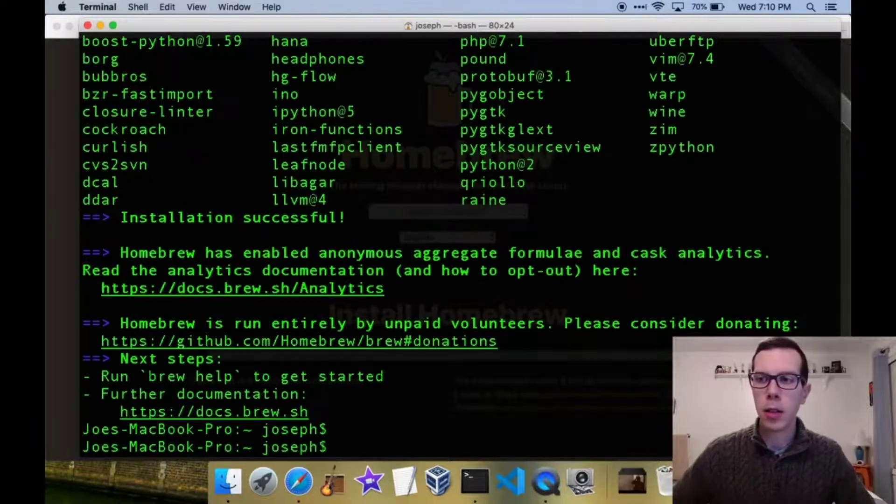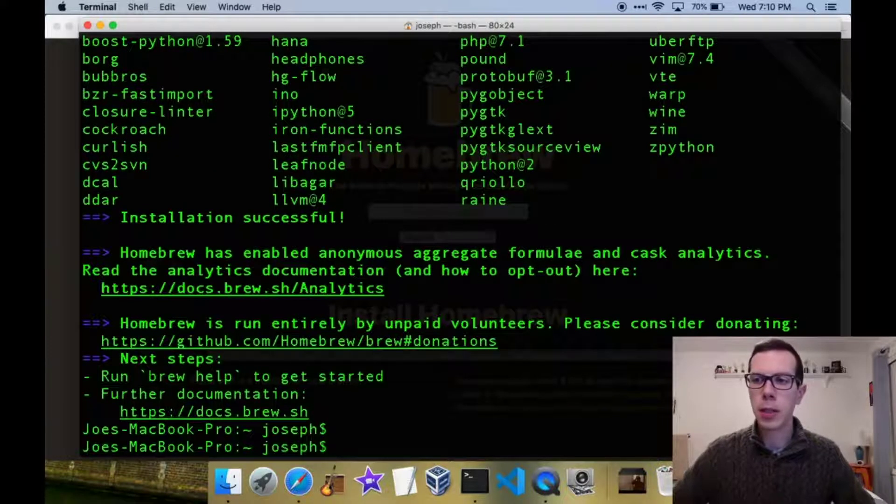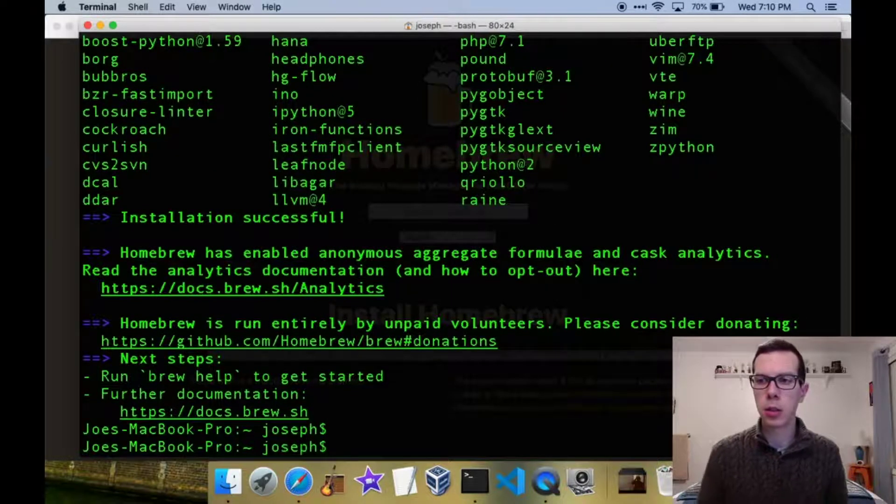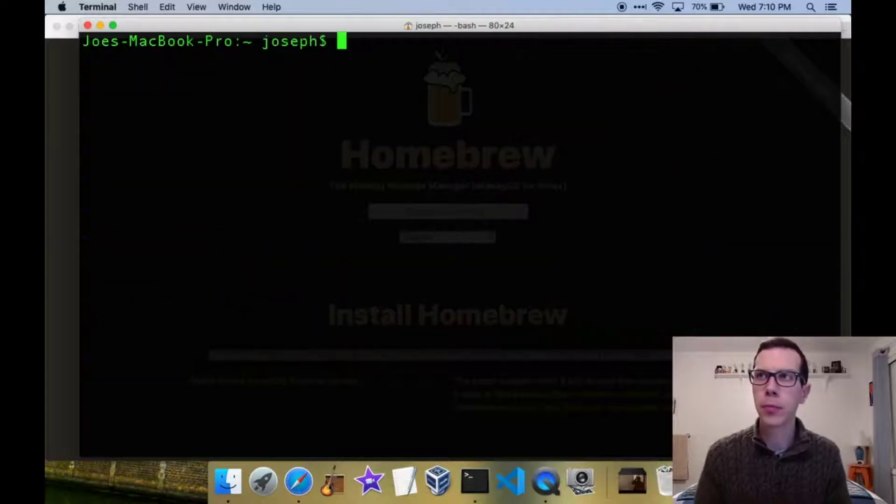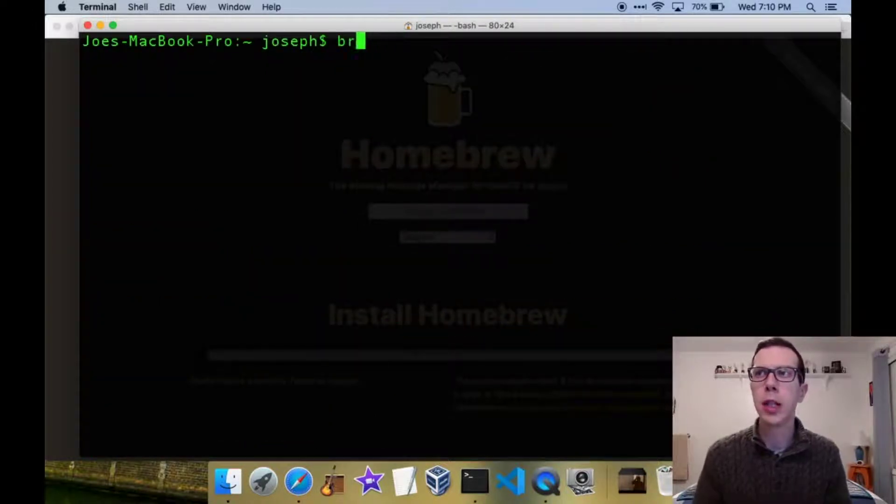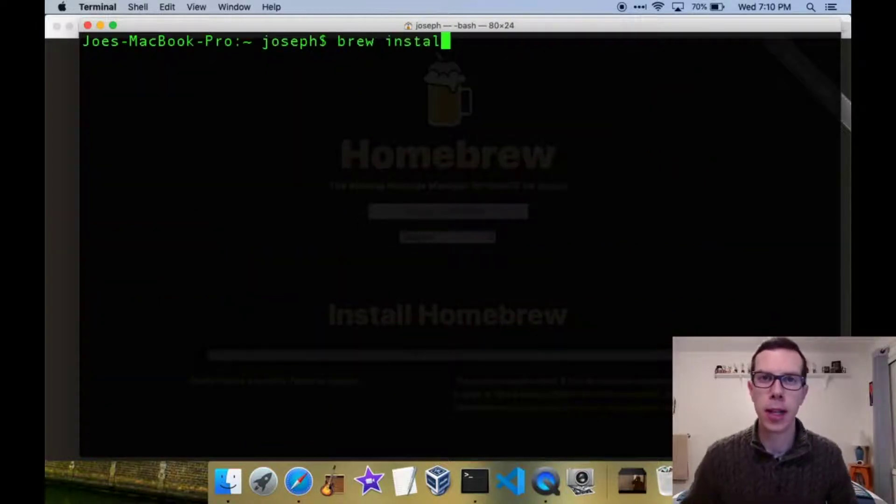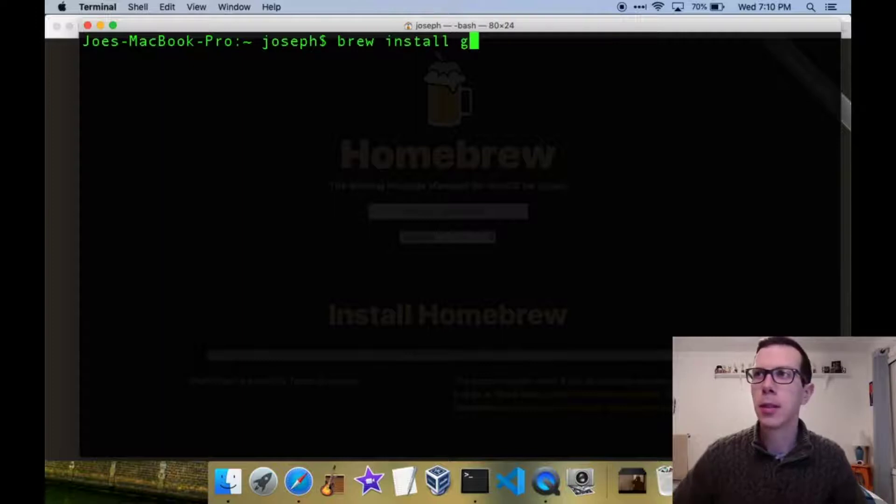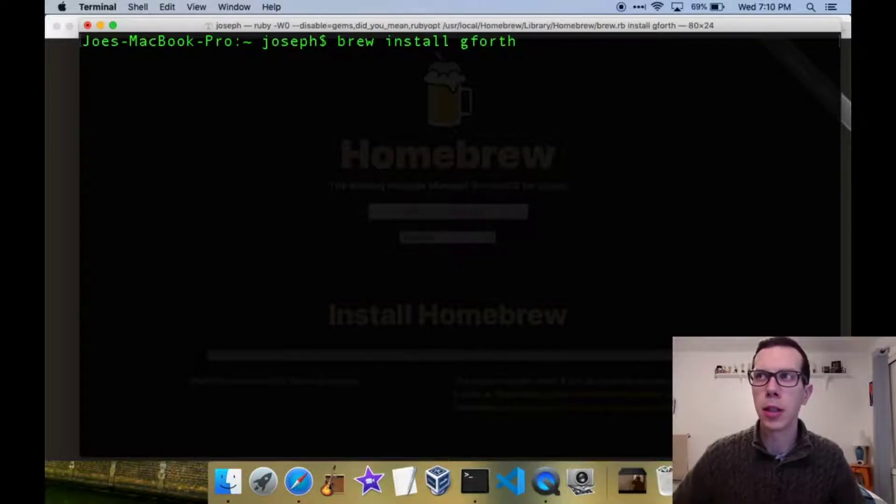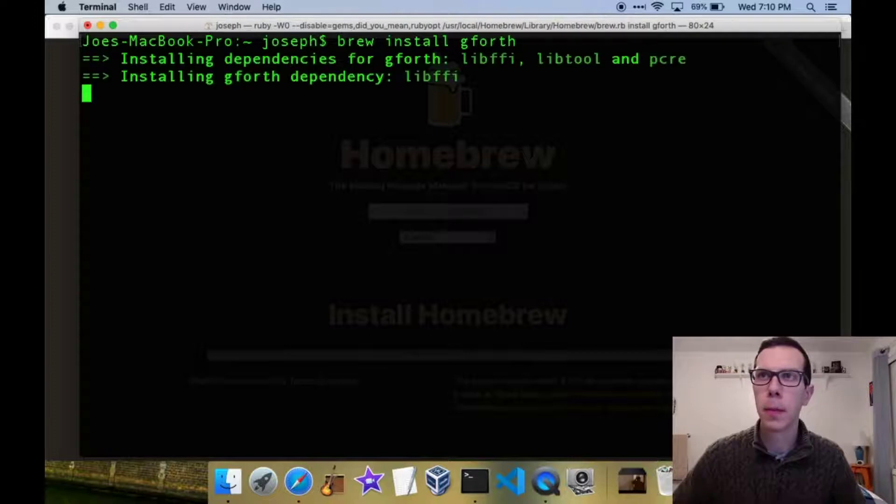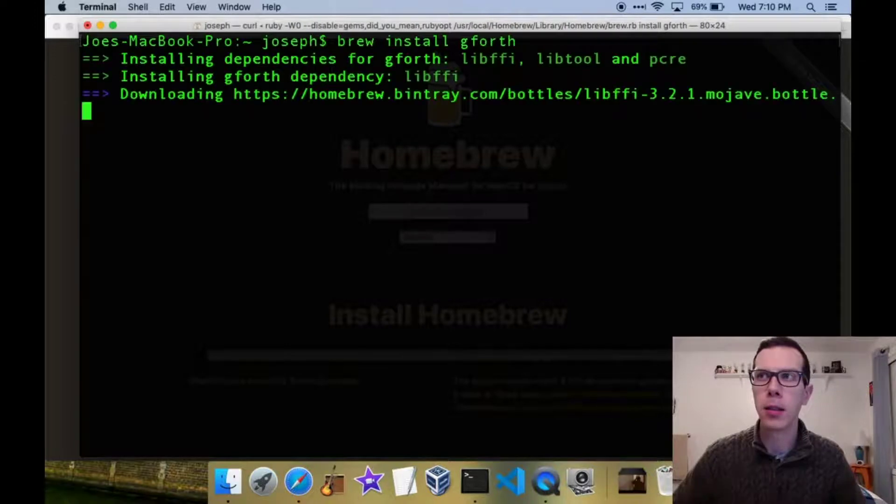Alright, and once that finishes you just want to put in brew install g4th. It's that easy. So watch it install here, and this is a pretty quick install.